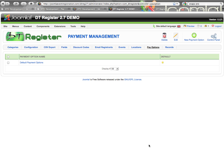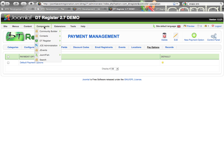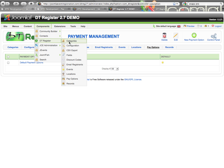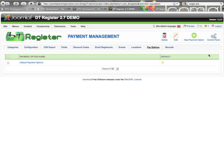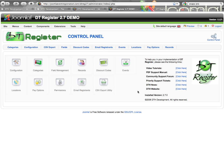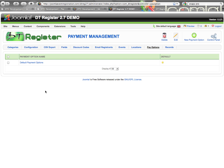Welcome to this video tutorial for DT Register 2.7 Payment Management. Within this video we will show you how to set up your payment options for your events. You can see I'm already logged into the backend of Joomla and I'm on the payment options area. You can get there in two ways: either from the Components menu under DT Register Pay Options, or from the DT Register control panel by clicking the Pay Options button.